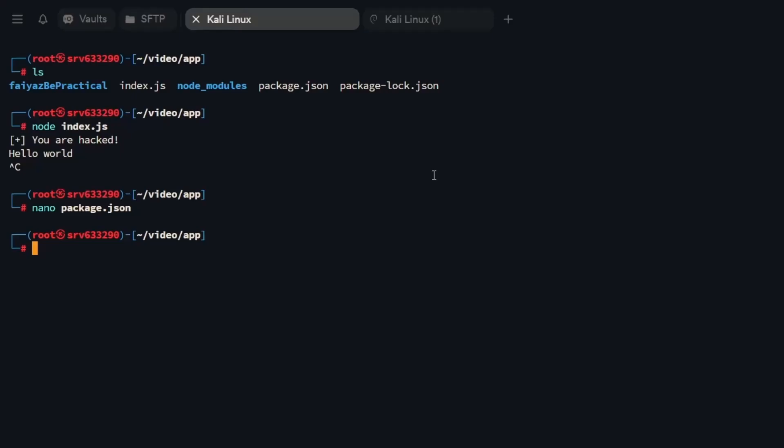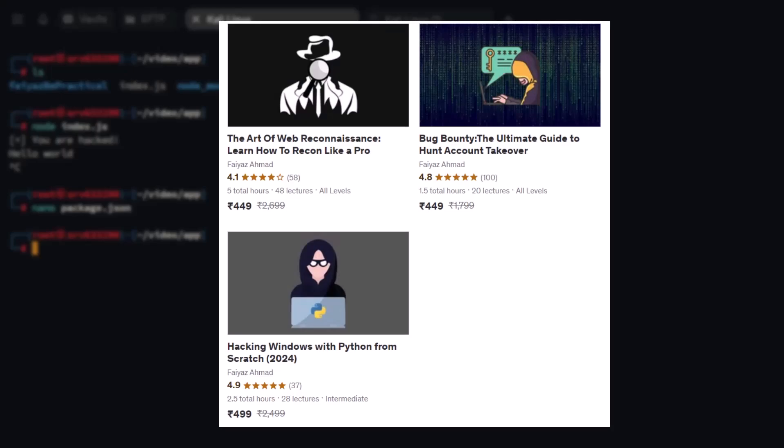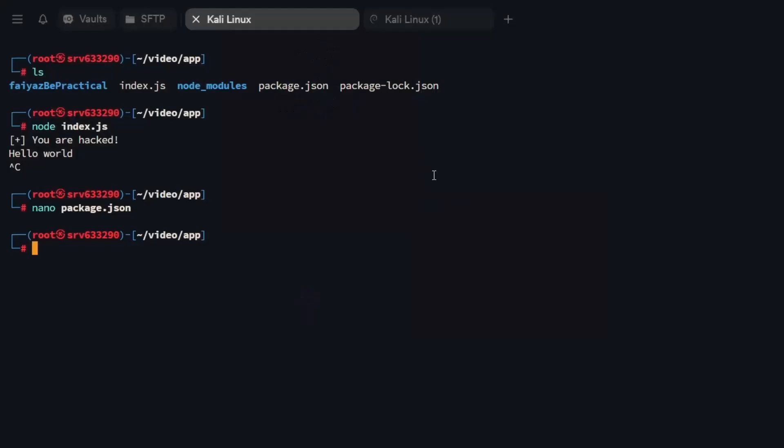I hope you all have understood this. If you have any doubts or issues, feel free to let me know in the comment section. Also join our Telegram channel to stay updated with the latest trends in cybersecurity, bug bounty, and ethical hacking. I also have courses up and running on Udemy you can check out. Keep learning, keep hacking, and thank you so much for watching.